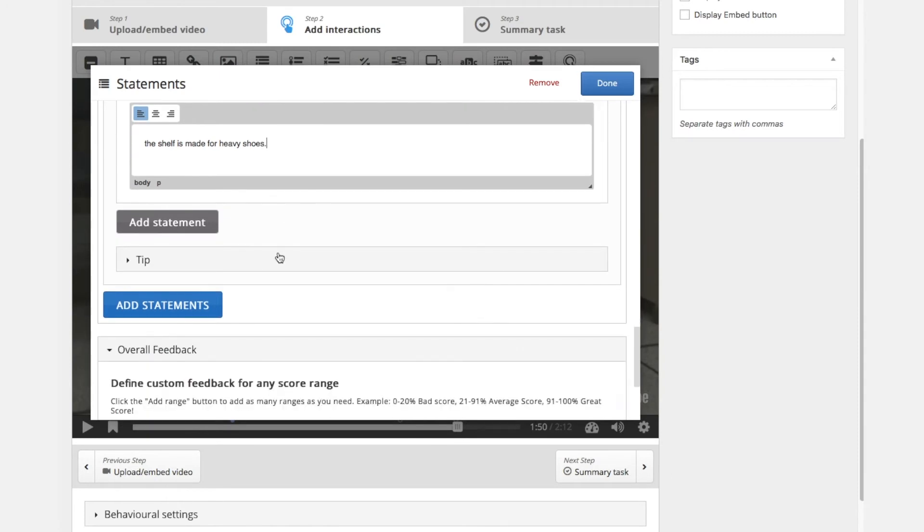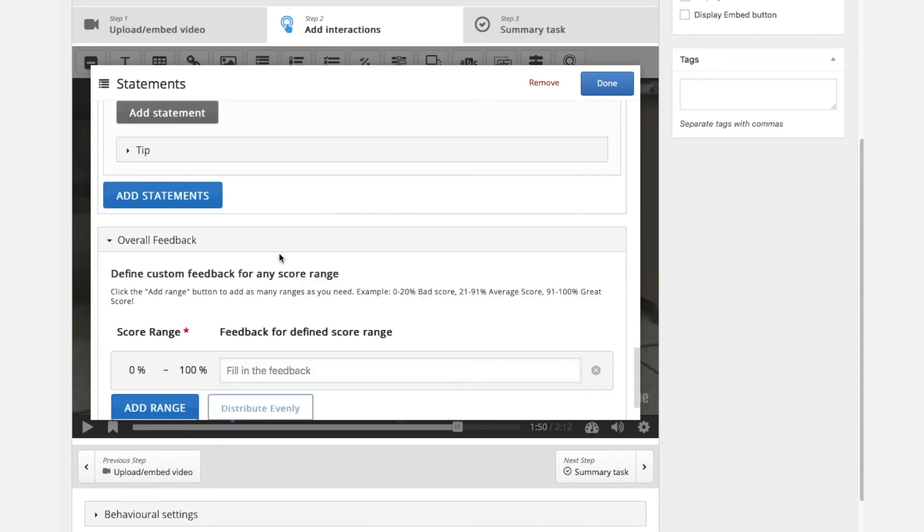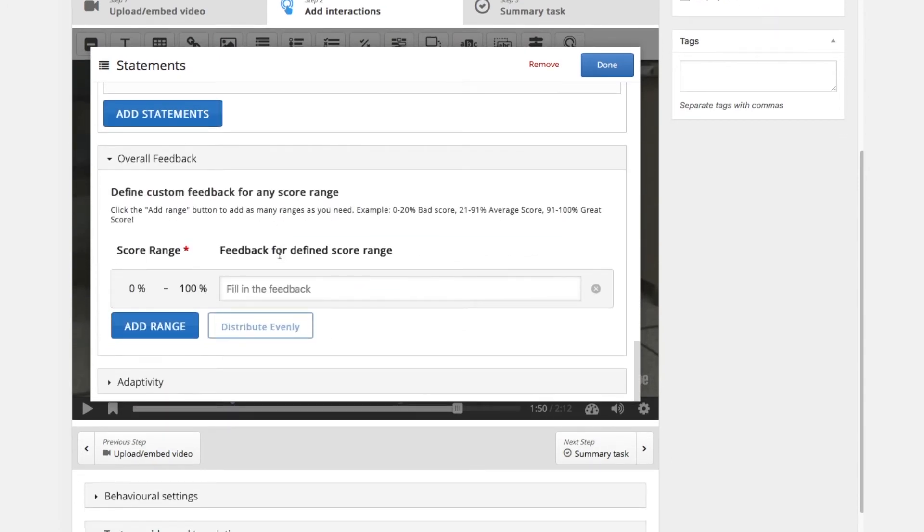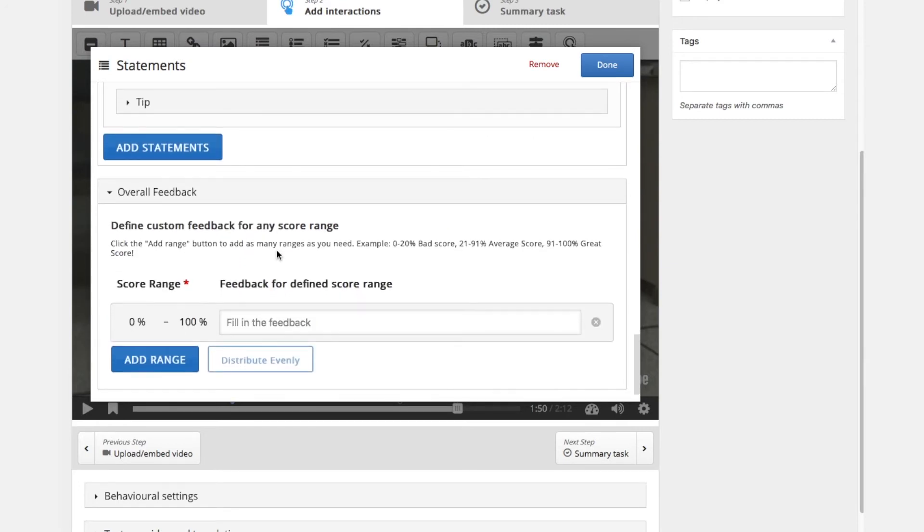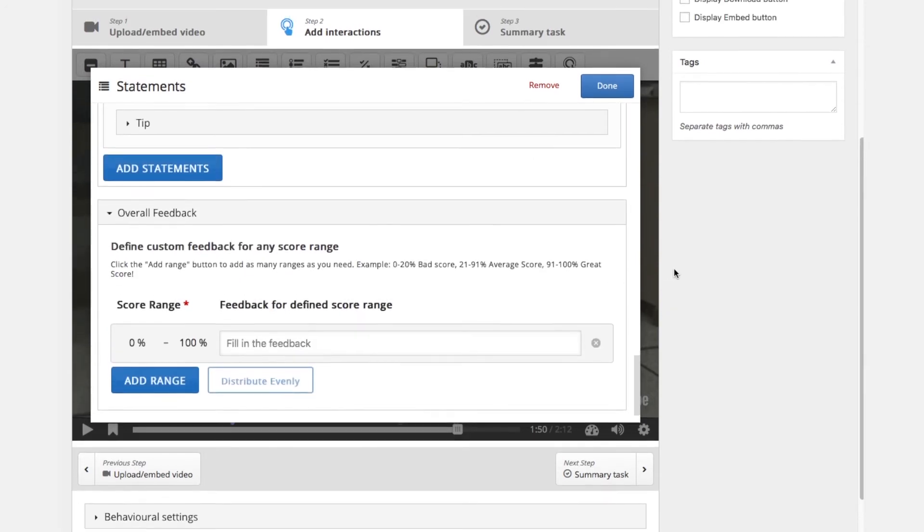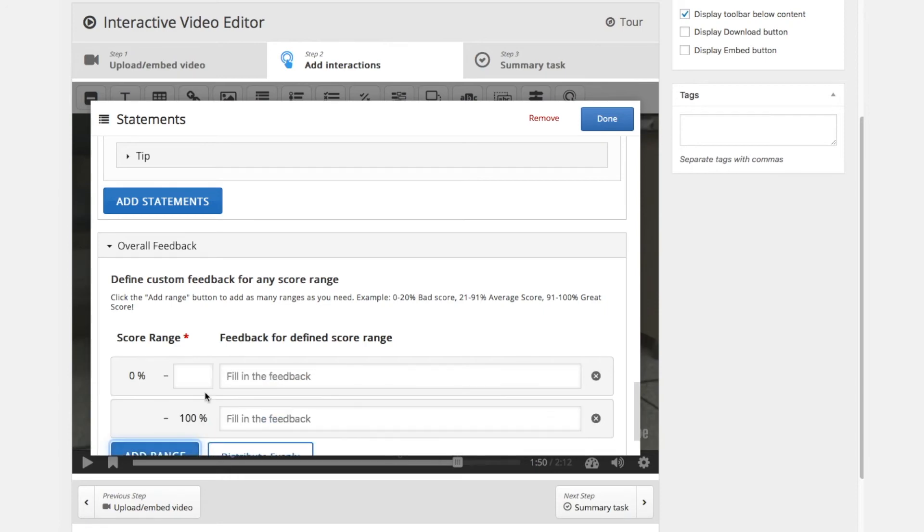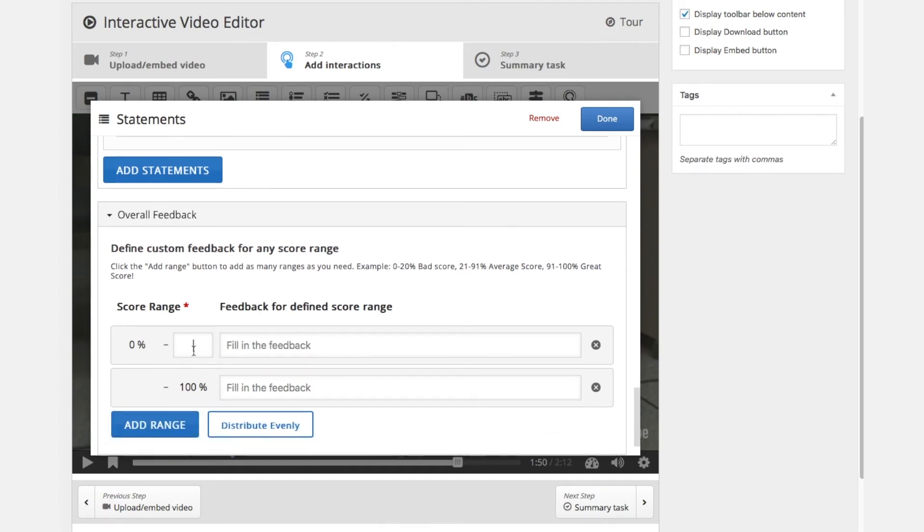So now we have 3 statements and we will define some custom feedback. So these are 3 questions. If all questions are correct it is 100%. If one question is correct it is only 33%. If two questions are correct it is 66%.